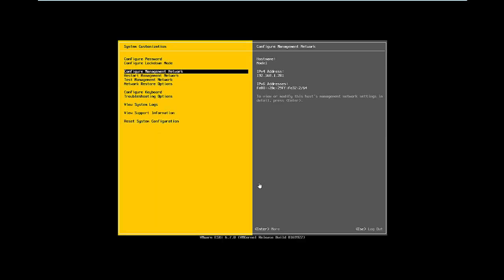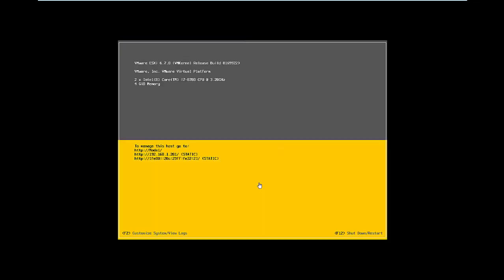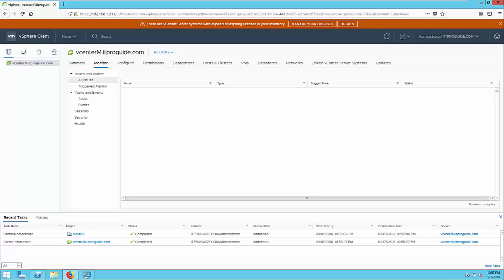Then you can go to vCenter to add your ESXi host. Login to vCenter.